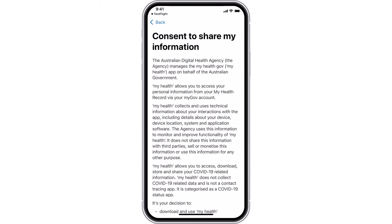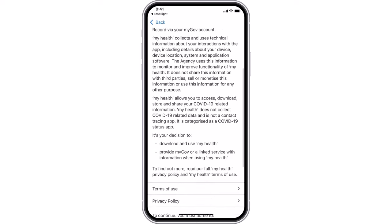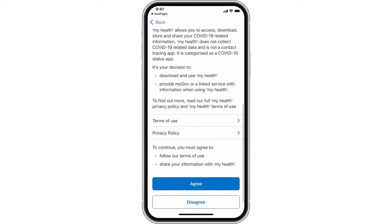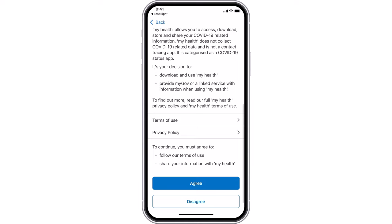To continue, you must agree to follow the terms of use and share your information with My Health. If you agree, select Agree to continue.